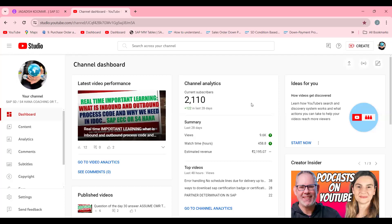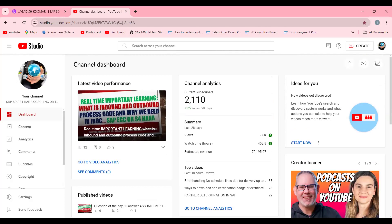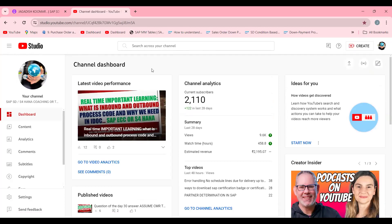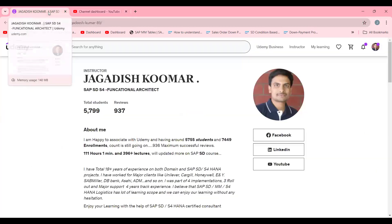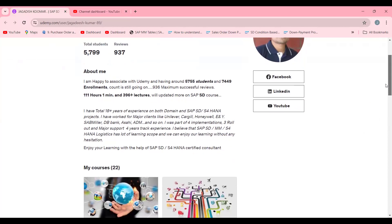If you are not subscribed, please subscribe to my channel. This is one of the valuable assets for your career. Currently I'm holding 750 plus videos and in future I'm planning to do a thousand videos, depending on your encouragement. If you really like this video please like it and subscribe. This is my Udemy forum.